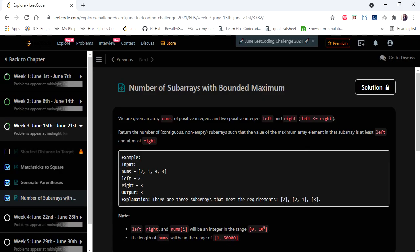Hello everyone, welcome to Coders Camp. We are at the 17th day of June LeetCode challenge. The problem we are going to cover today is 'Number of Subarrays with Bounded Maximum'. The input given is an integer array nums and two integer variables left and right, and we have to return the total number of subarrays whose maximum value is at most right and at least left.